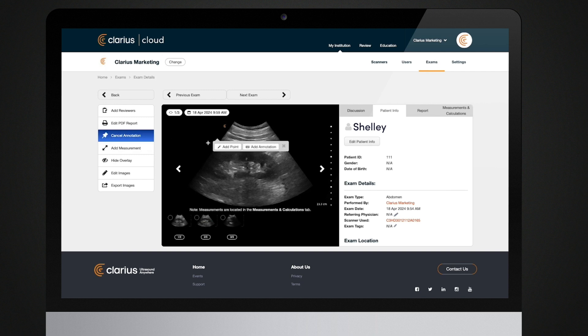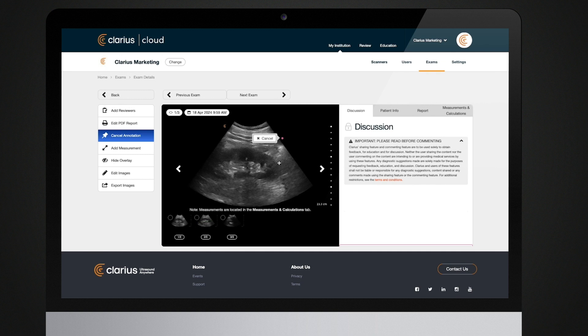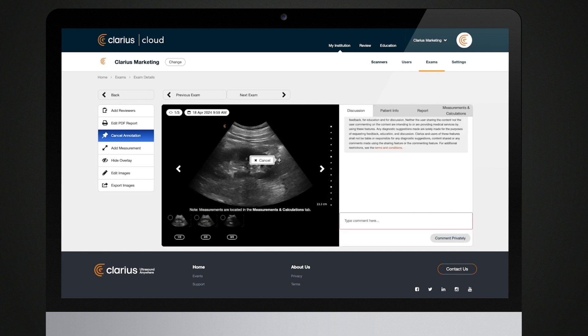You can also add longer comments by clicking Add Point. These will be displayed on the image as a point and will reference a comment in the discussion section.